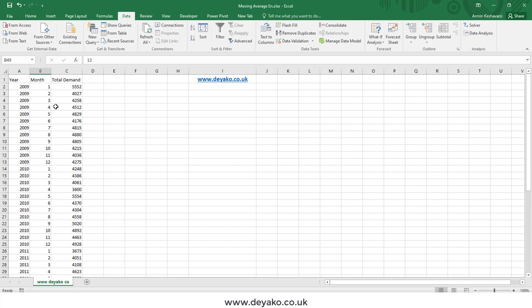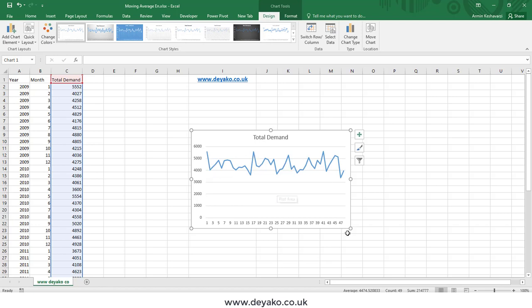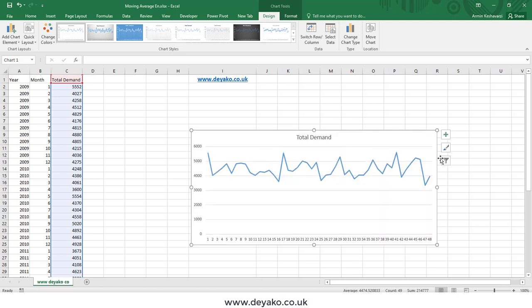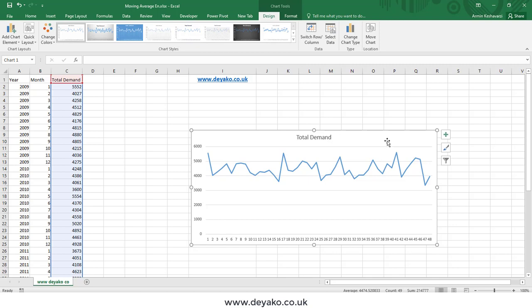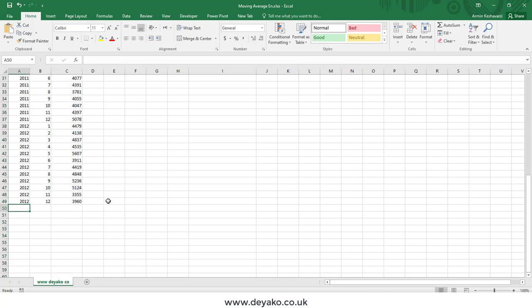We want to use moving average to predict each month's demand. If I insert a chart, you can see these demands go up and down all the time. The first use of moving average is to see which values are outliers. The second use is predicting the future — for example, what will demand be in year 2013 month 1, so we can make a marketing plan or production plan.